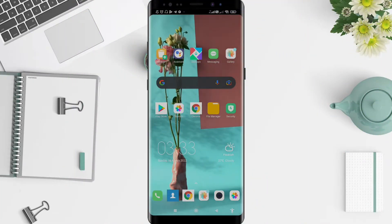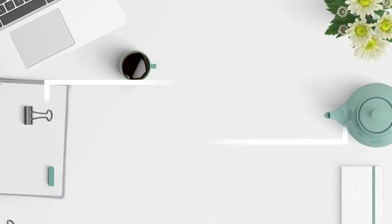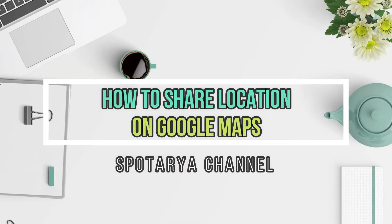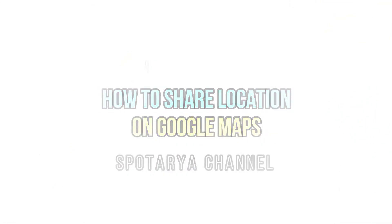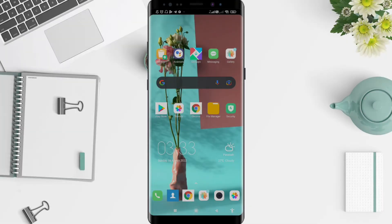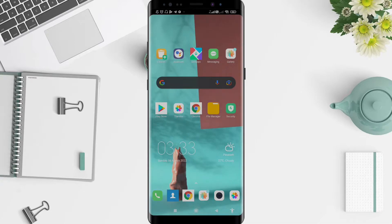Hey guys, welcome back to Smart Original. I will give you a tutorial on how to share location on Google Maps for Android. And before that, so you don't miss our videos, don't forget to like, share, and subscribe to this channel. Let's get started.